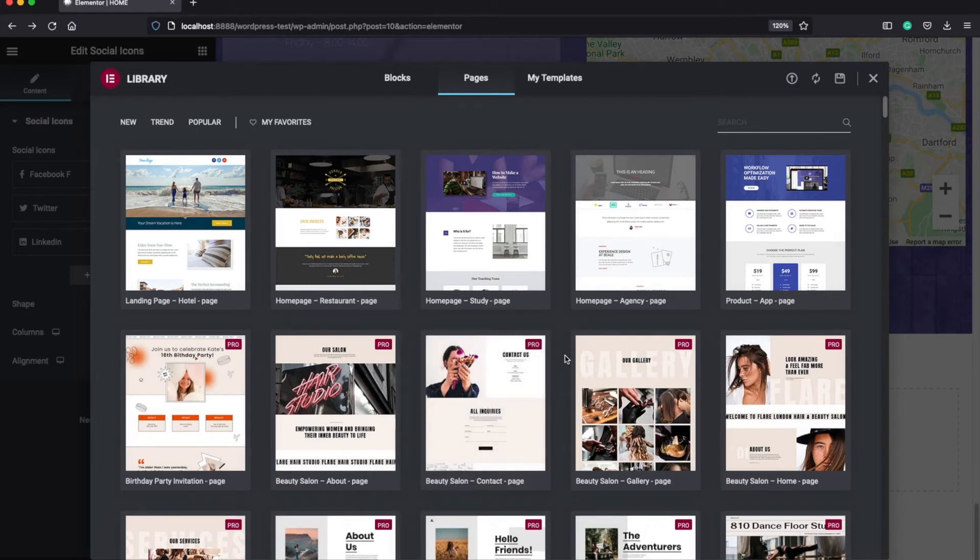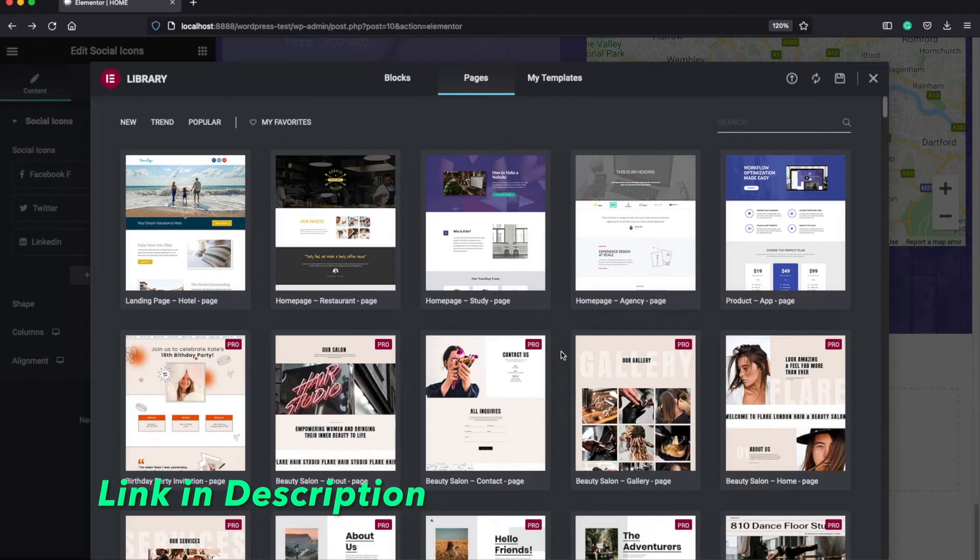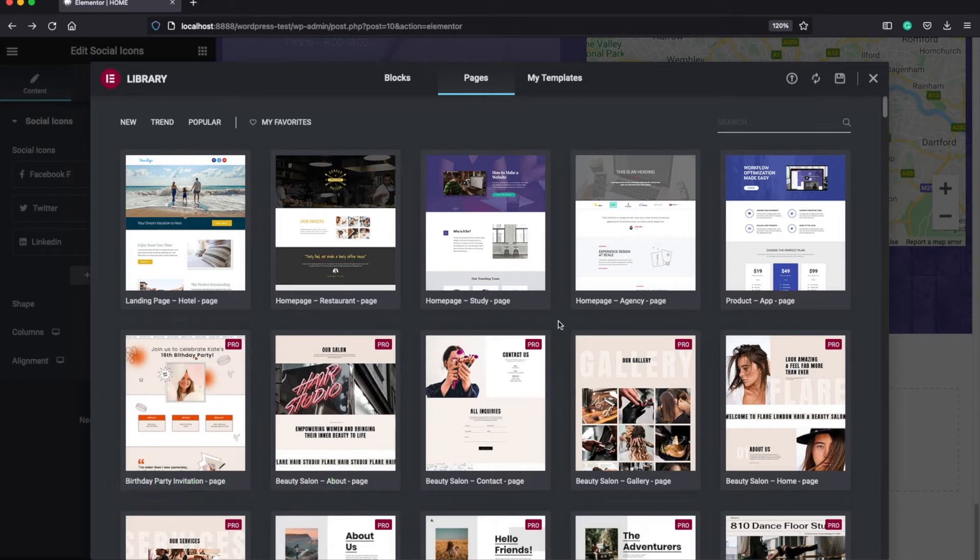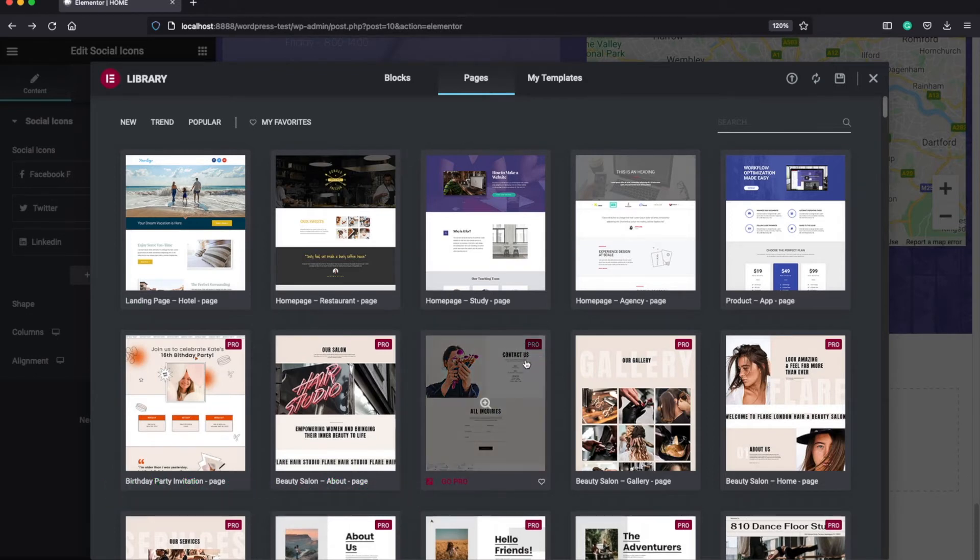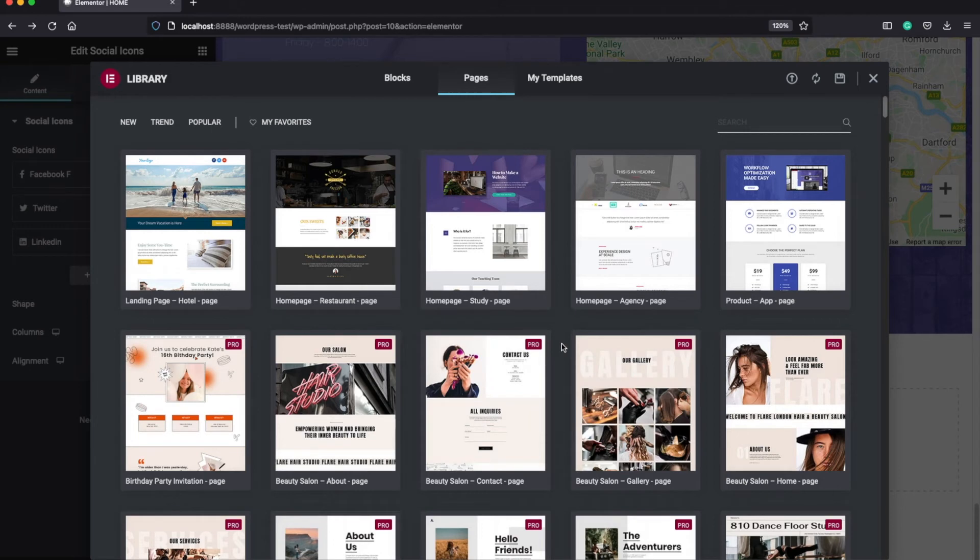If you prefer, becoming a pro member of Elementor has actually a lot of benefits. I've put down the link below in the description part of this video. And if you decide to become a pro member and do that by using my link, then I will earn a small commission from Elementor. You don't have to pay me anything, but it will be a great support for my channel.